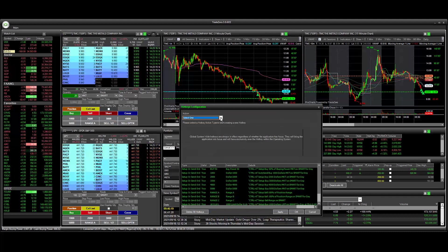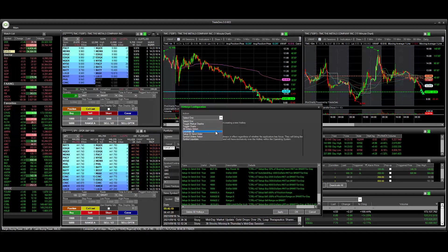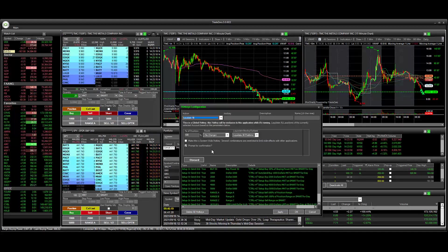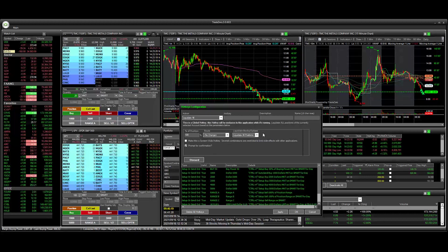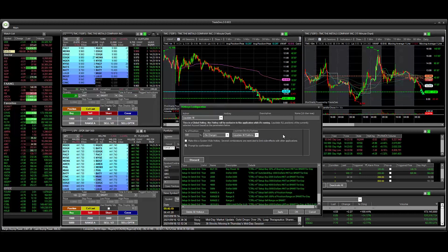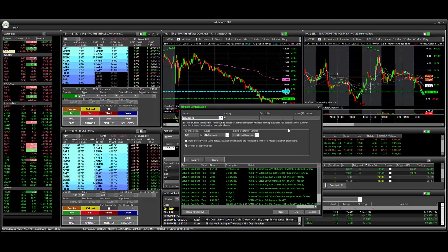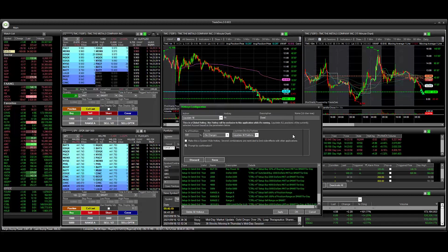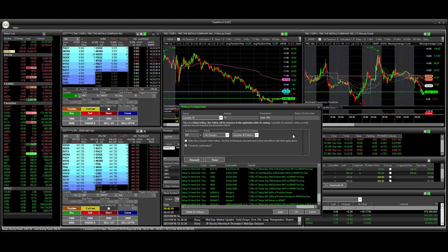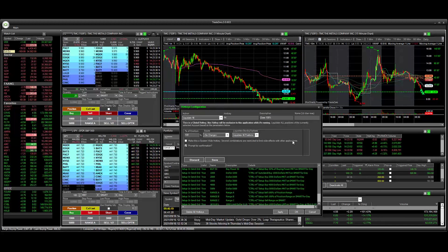Then our next step here is to select liquidate all. And then for the hotkey assignment, we can use any combination of the keyboard or our function keys. For the description, we're just going to close 100% of our positions.